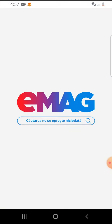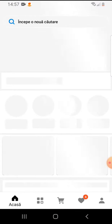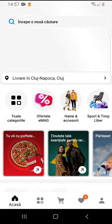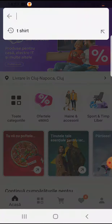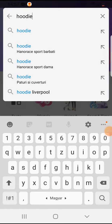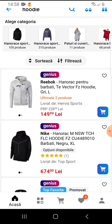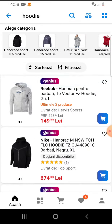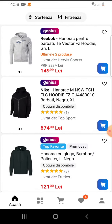So let's jump into it. Open the Emag app and on the top in the search bar, let's say I write 'hoodies'. Tap on hoodie and here, above the hoodies, you will have on the right side the filters button.